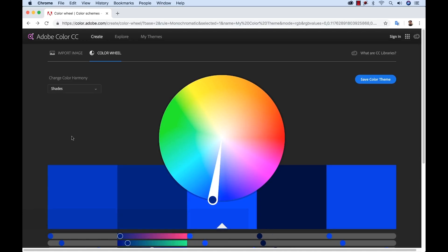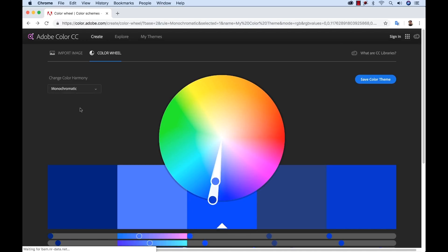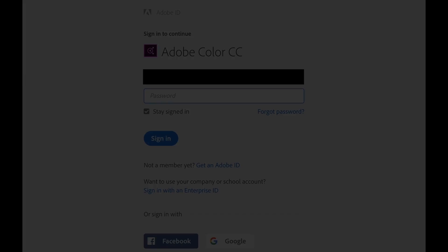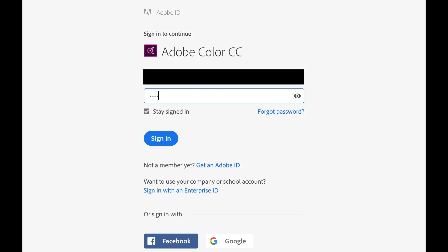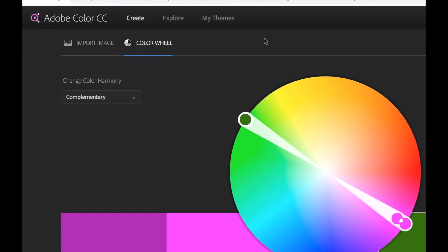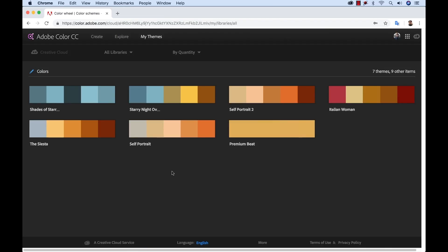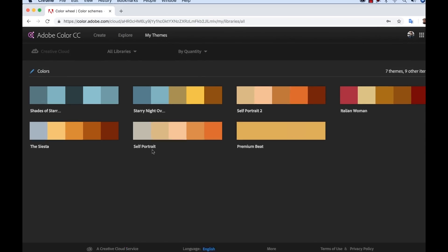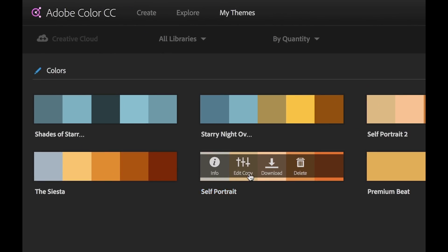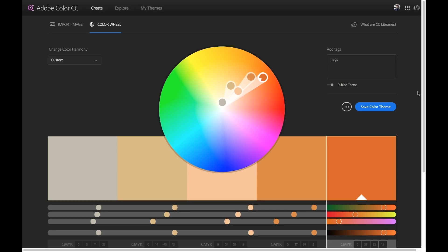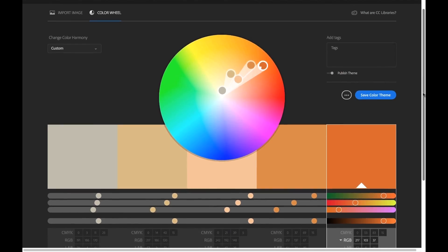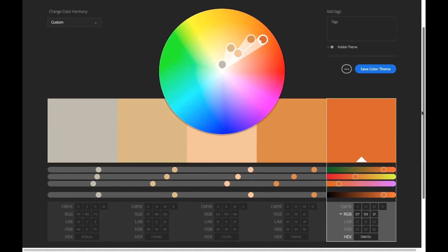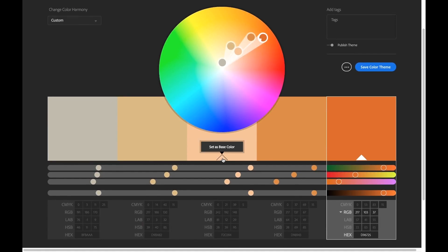Let's say I want to create several additional themes for the self-portrait painting. First, I'll sign into my Adobe account on the Adobe Color website and then select My Themes. Next I'll open up the self-portrait color theme. I'll select Edit Copy. Adobe Color gives me a detailed look at my color theme via a color wheel and a number of sliders for RGB, CMYK, as well as hex codes for each color.